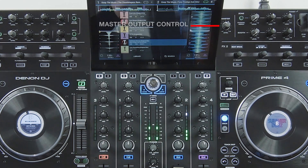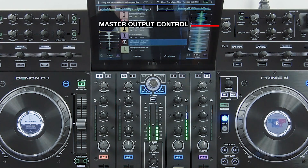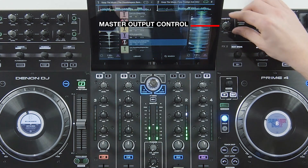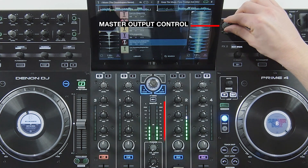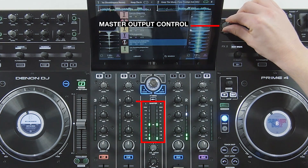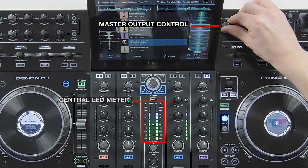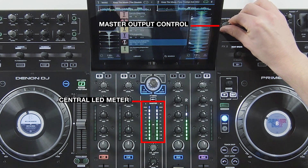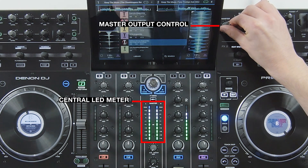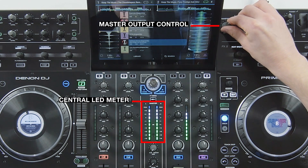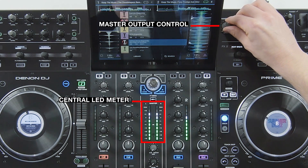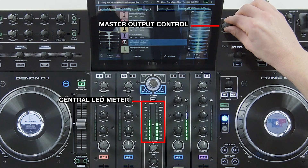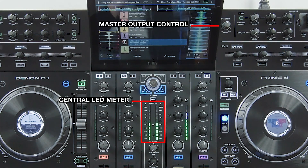The master output control handles the signal level to the main audio outs. The LED meter at the centre of the mixer illustrates the same visual display as the channel meters. Again, avoid excessive drive above plus 10 dB.